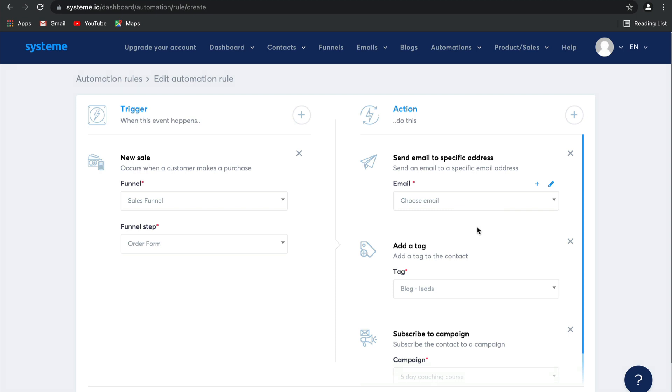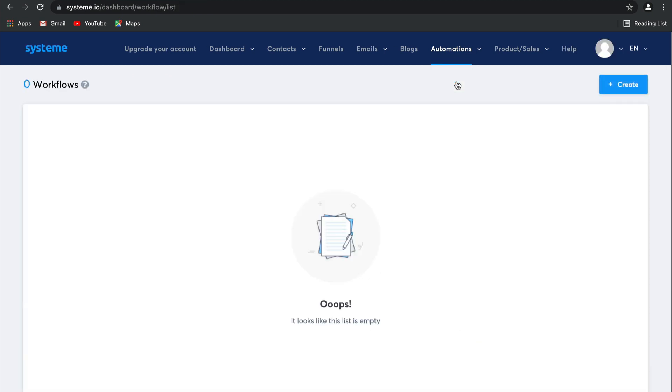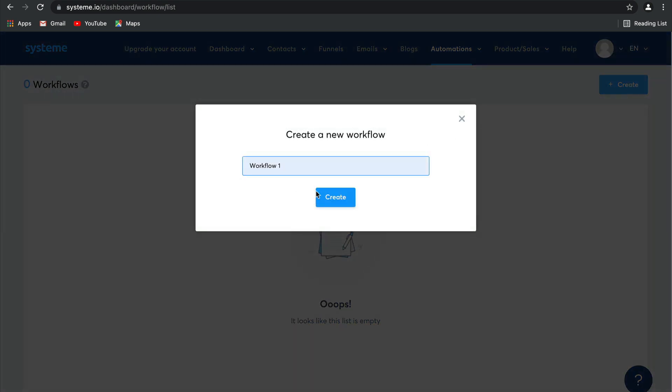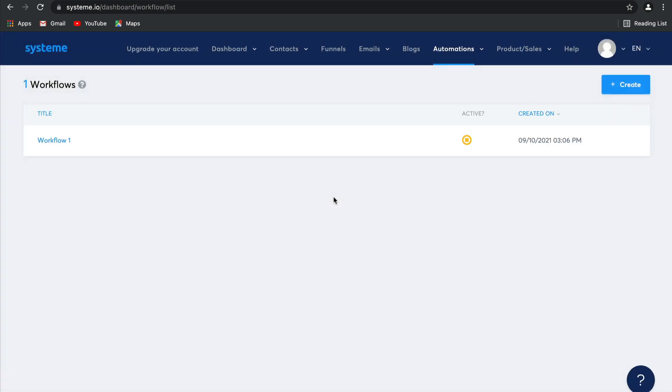Let's go ahead and look at workflows. Select workflows. As you can see, there are no automations here yet, so let's go ahead and create one together. Simply click create, give your workflow a name, and there you go. It's ready and waiting for you to edit.